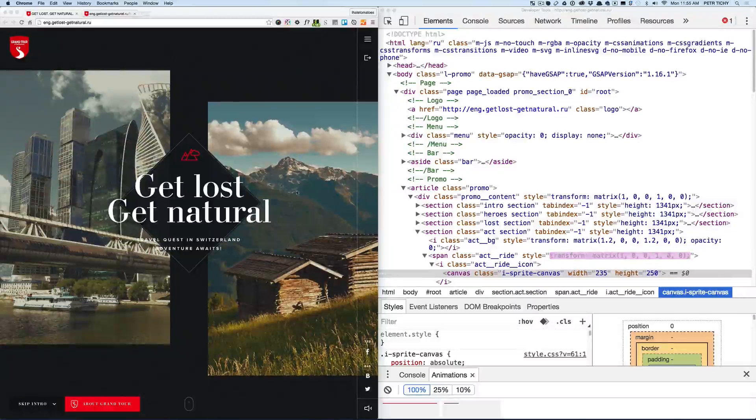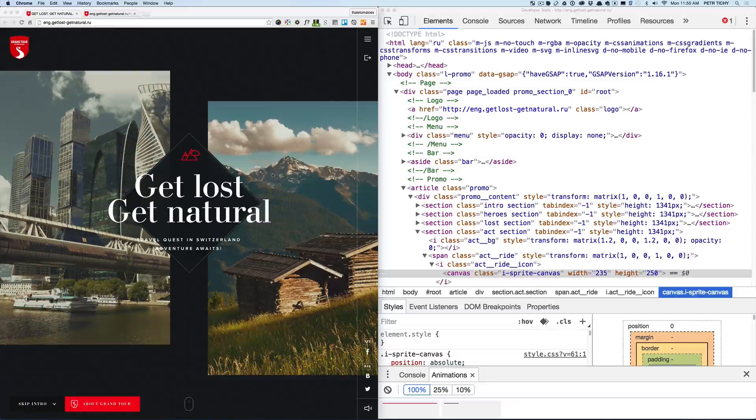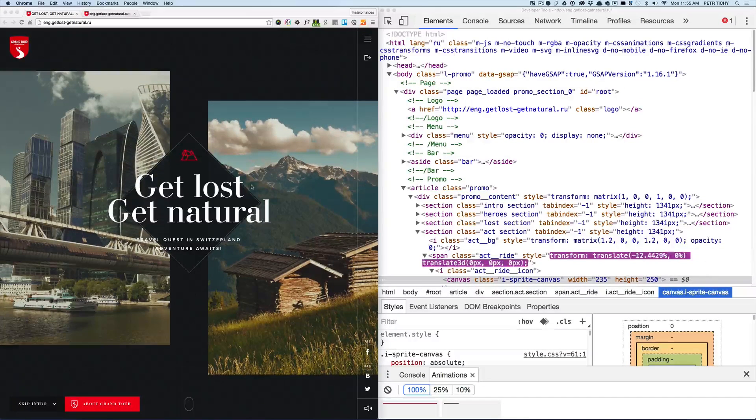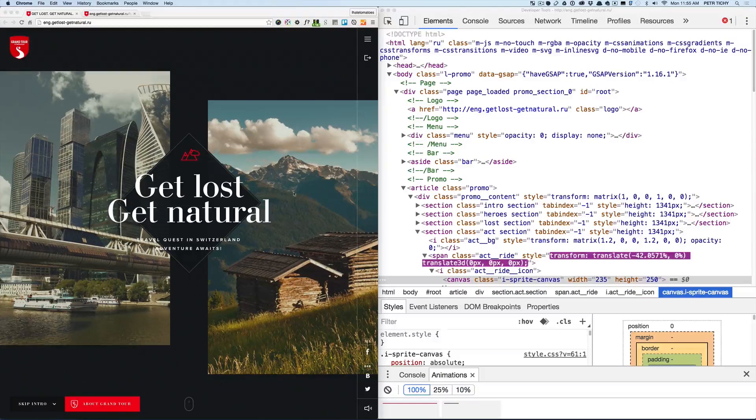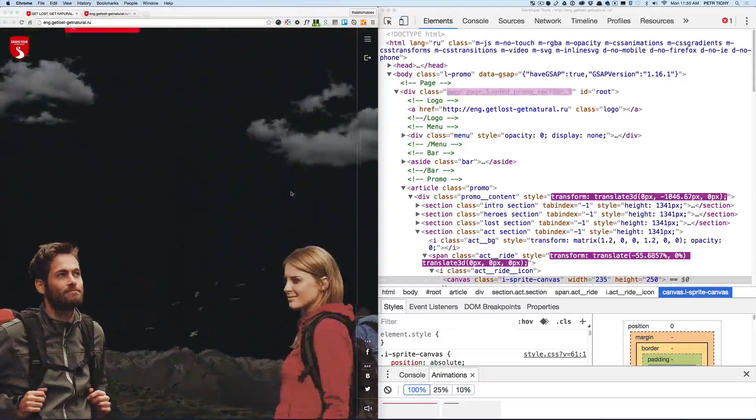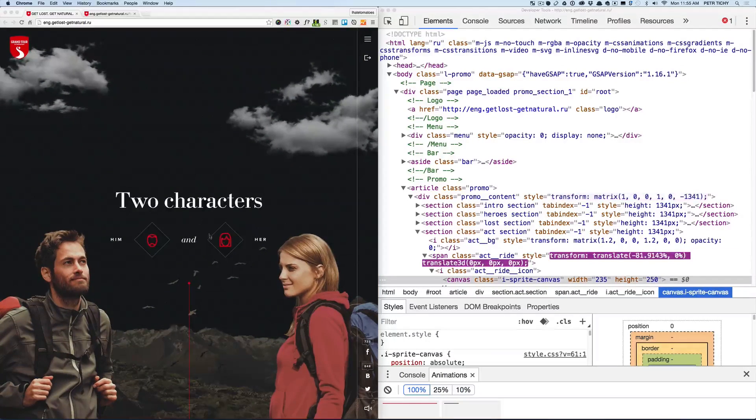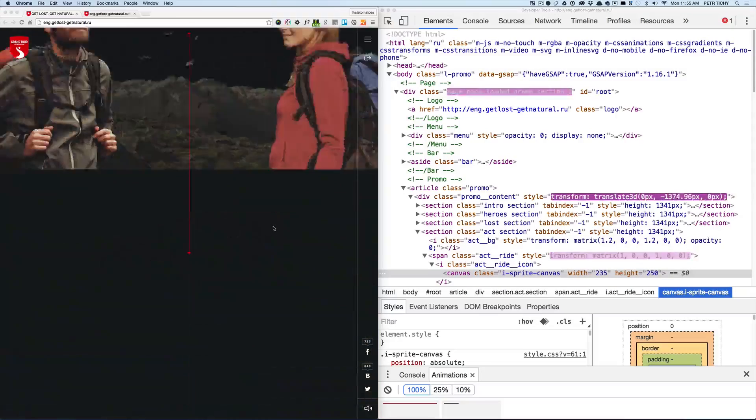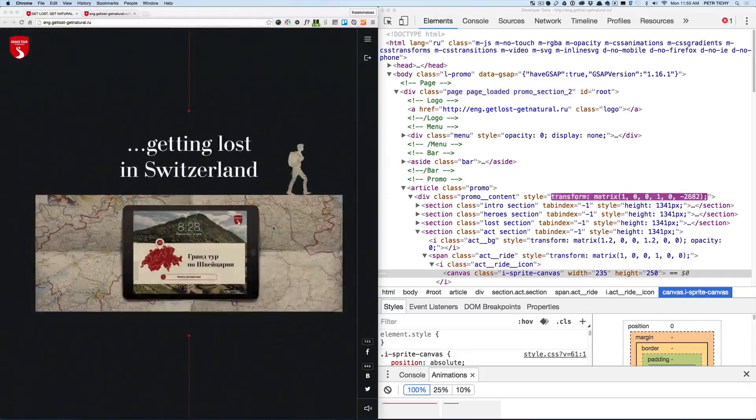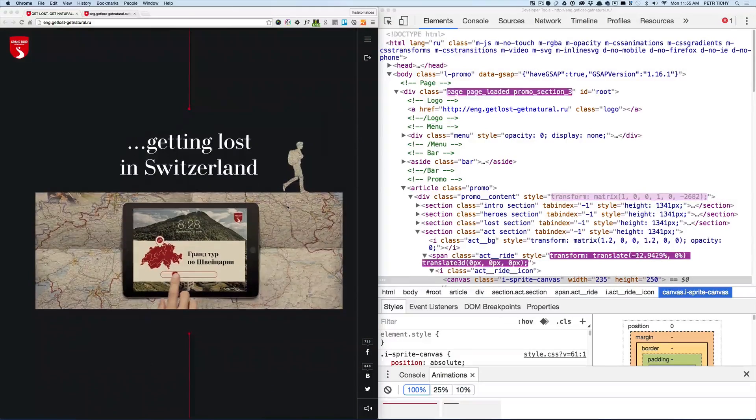Firstly, let's have a look at the main concept of the scrolling. So we'll see overflow hidden, there's no scroll bar, and when we start scrolling the next section comes into view and that repeats for each of the sections.